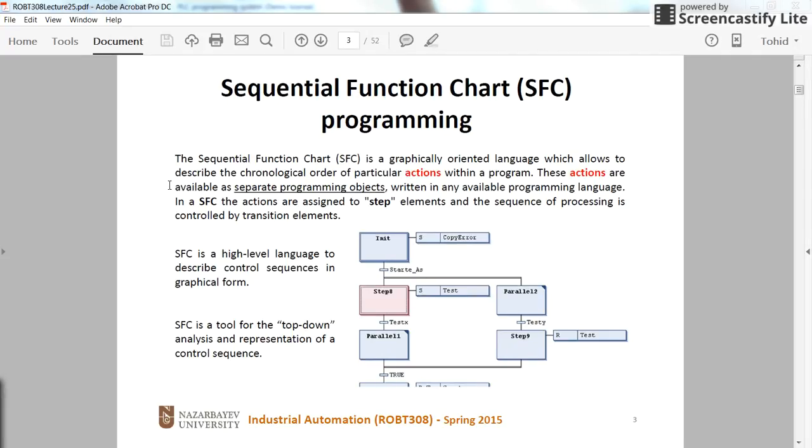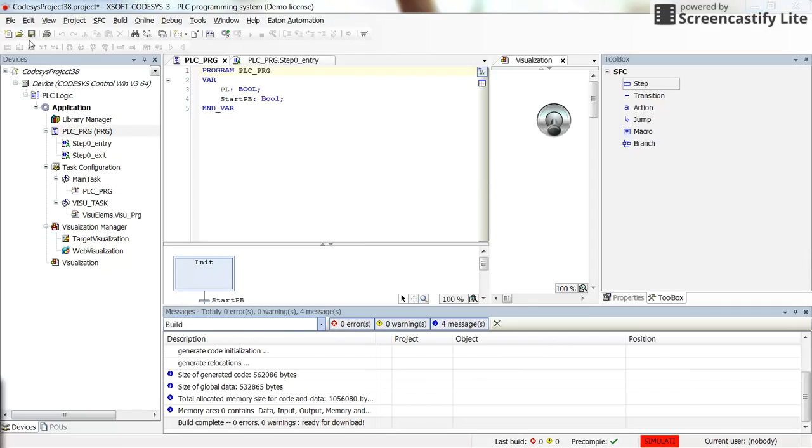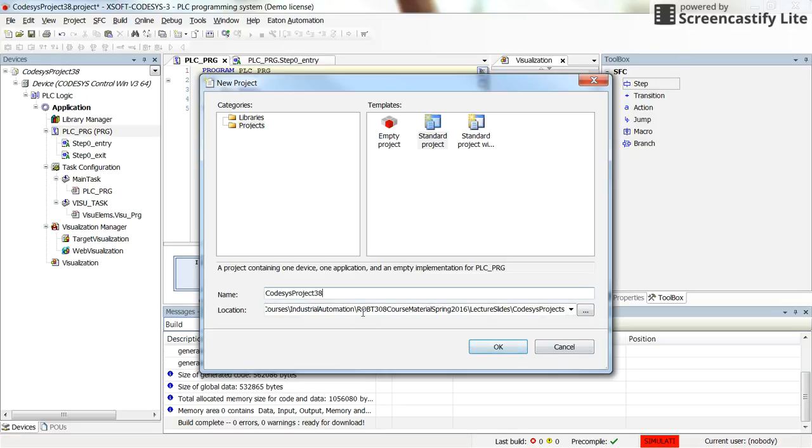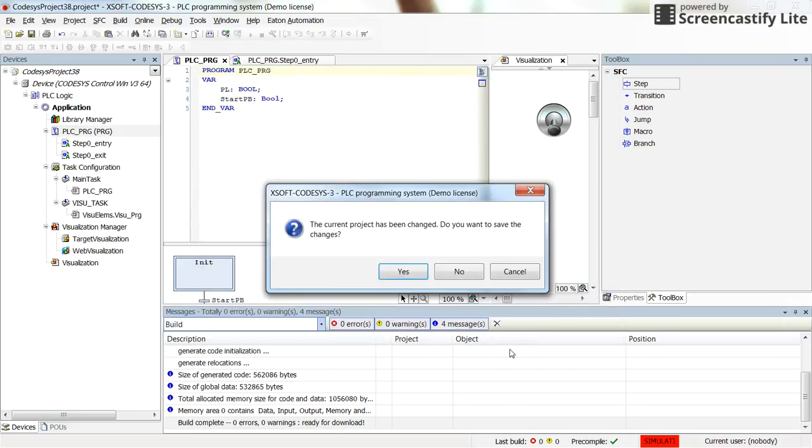However, I am going to introduce you how you can build the simplest SFC program for the PLC. For doing that, I am going to create a new project. So here I determine the name for the project, the location and then its standard project. Click on OK.